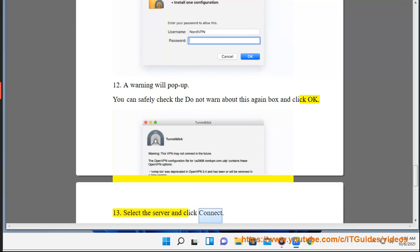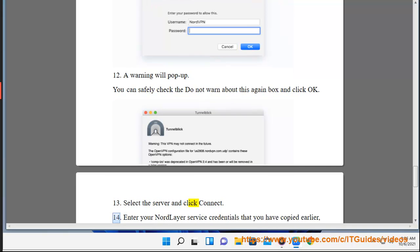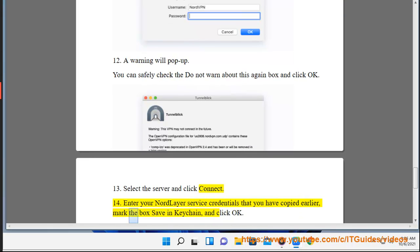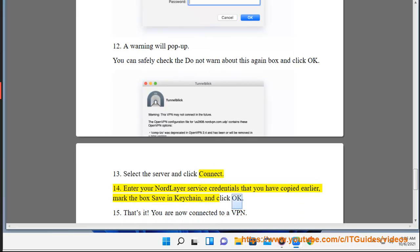13. Select the server and click Connect. 14. Enter your NordLayer service credentials that you have copied earlier, mark the box Save in Keychain, and click OK.